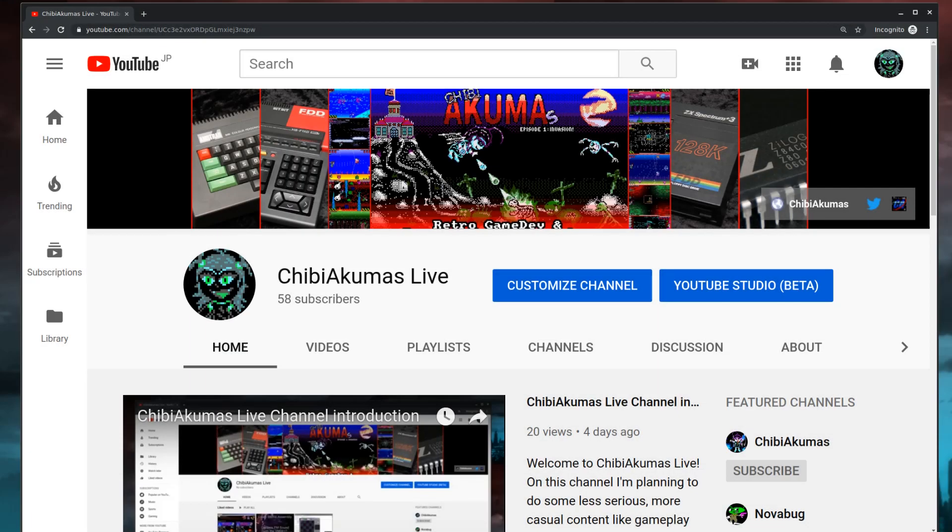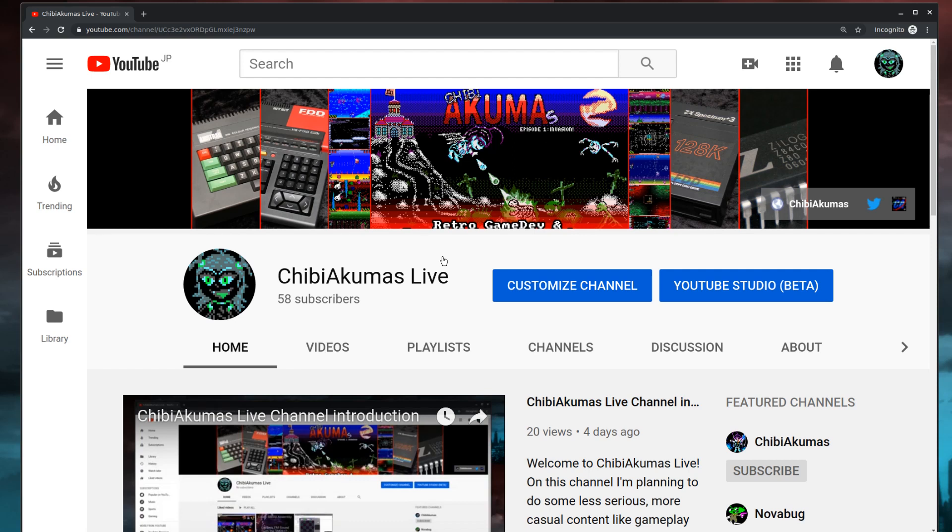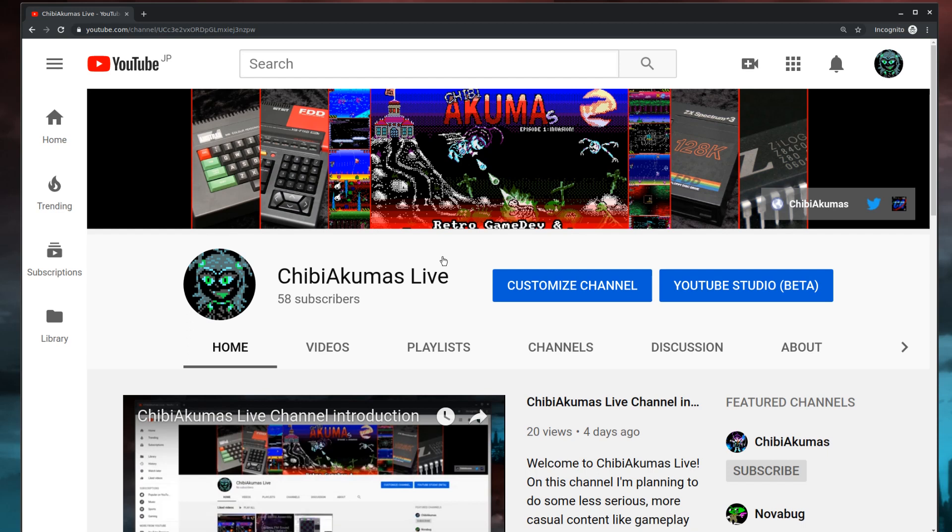If you enjoyed today's video, please check out my new YouTube channel known as Chibiakumas Live. This is going to be a live streaming channel with more casual content. It will be me streaming some of my programming sessions, me playing games and chatting along. I'm going to try and do a lot of technical content in there, try and explain things as I'm playing games, talking about the hardware or while I'm programming, and I'm going to try and interact with the chat a lot. Thanks for watching and goodbye.